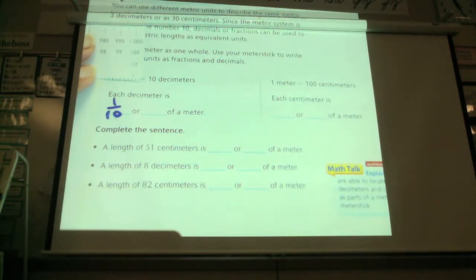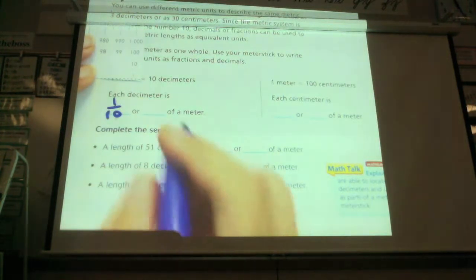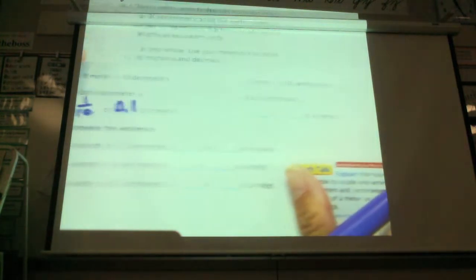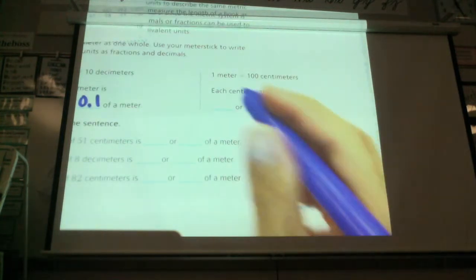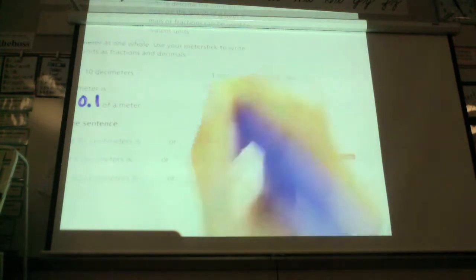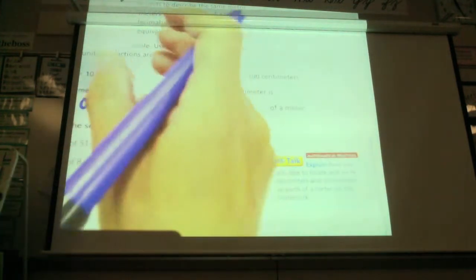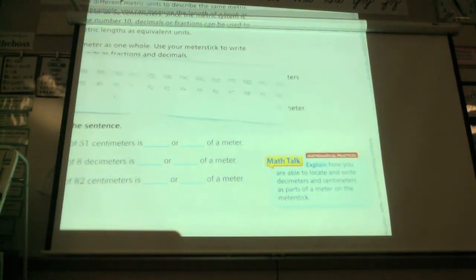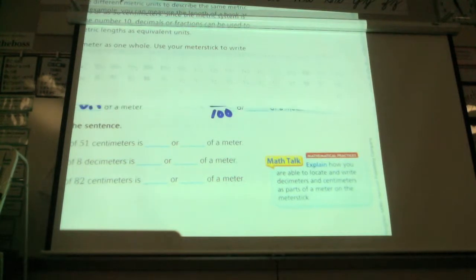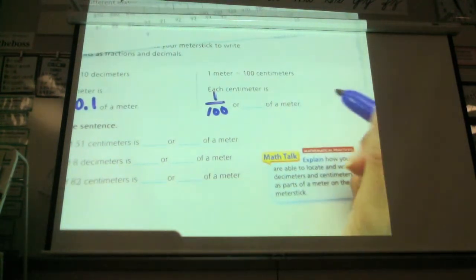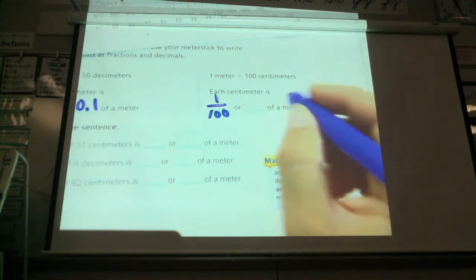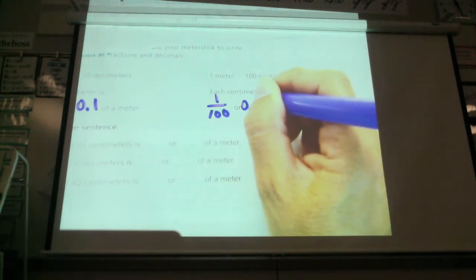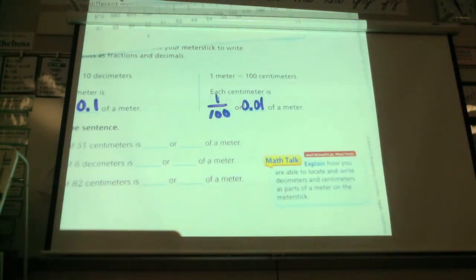A decimeter is one-tenth of a meter. If I was going to write that as a decimal, how would I write it? Ronnie? 0.1 — 0.1 of a meter. If a meter equals 100 centimeters, then a centimeter is one-hundredth of a meter. Here's my meter stick — they're divided into hundreds. If I took one centimeter, it would be one one-hundredth. How would I write that as a decimal? 0.01 of a meter.